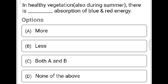Next question: In healthy vegetation, also during summer, there is absorption of blue and red energy. Option A: more. Option B: less. Option C: both A and B. Option D: none of the above. The correct answer is Option A, more energy. In healthy vegetation there is more absorption of blue and red energy.